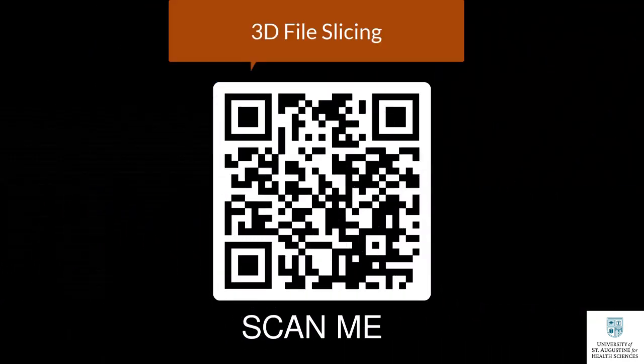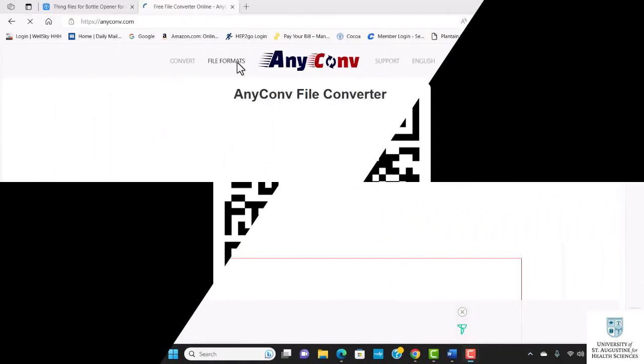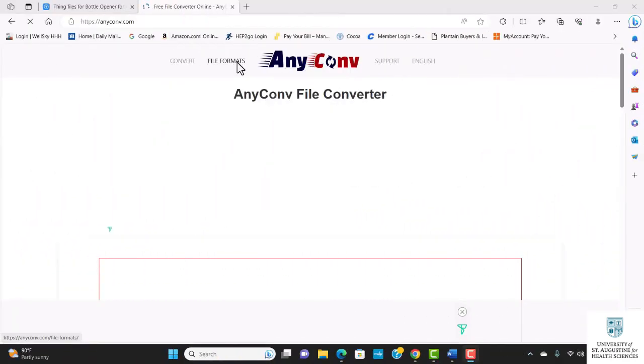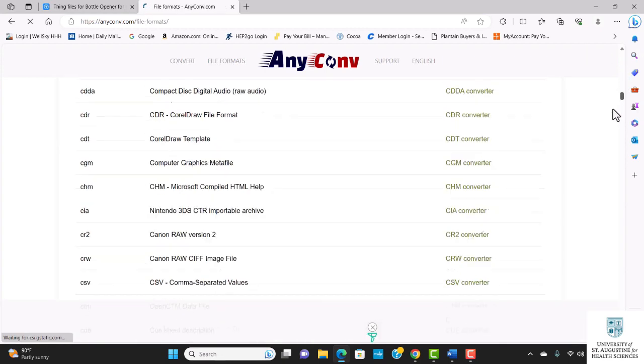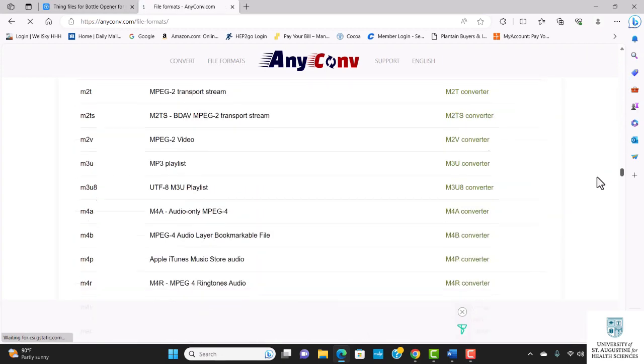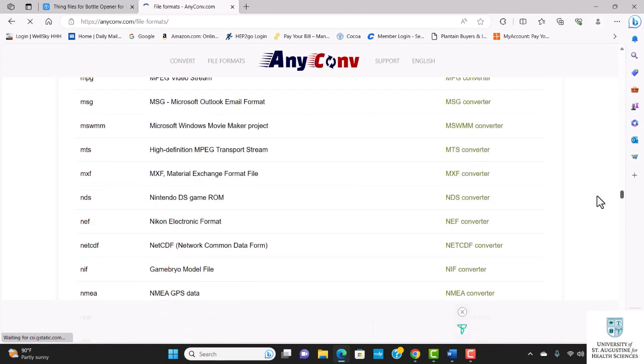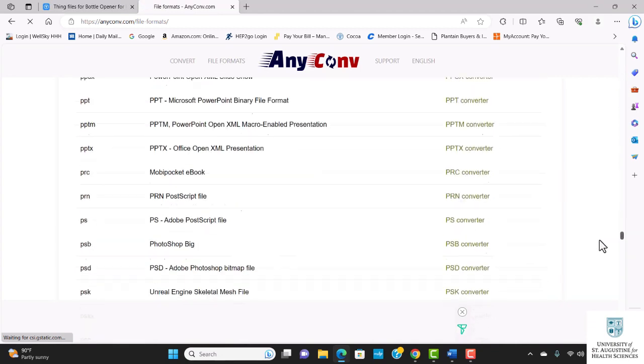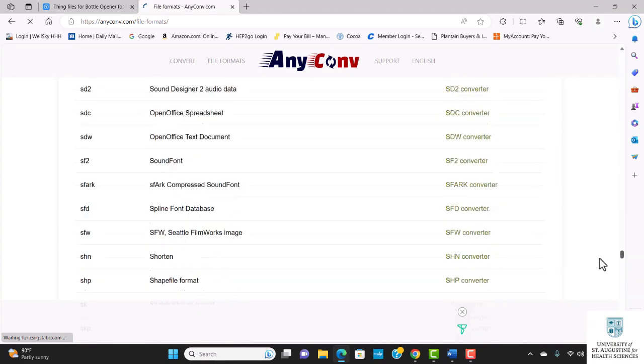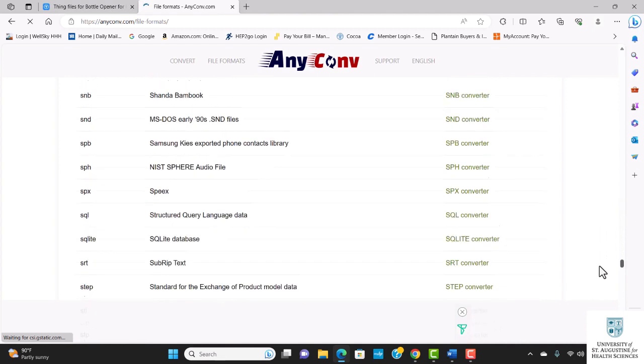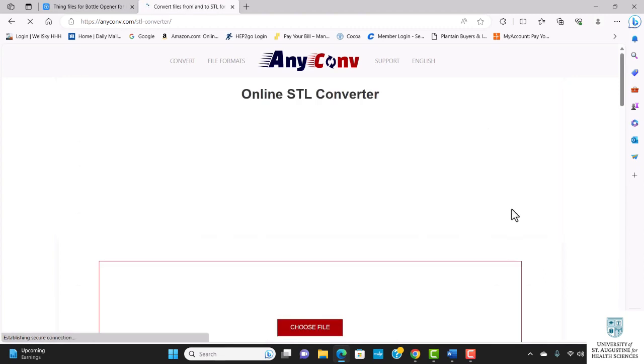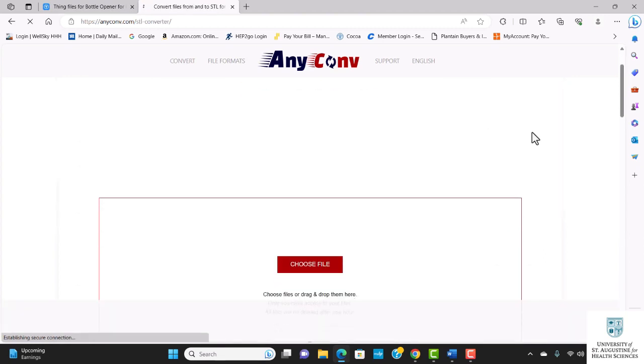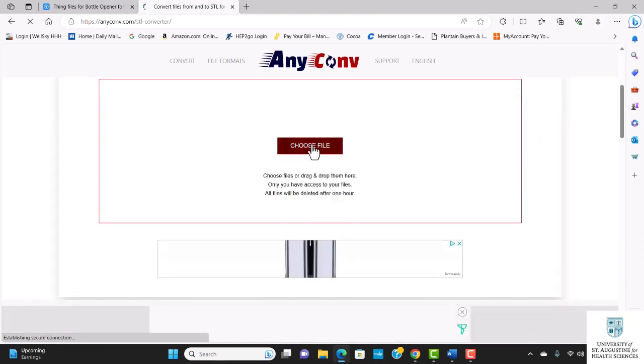To learn more about 3D file slicing, check out my video on how to slice a 3D file. I'm going to click on file formats, scroll down to STL file converter, and click on the STL converter. It's going to ask me to choose a file.